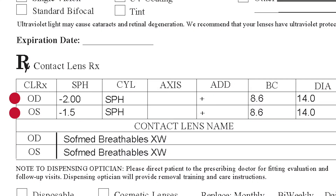These first two abbreviations, OD and OS, are just Latin terms for your right eye and left eye. If you see OU, that refers to both of your eyes.